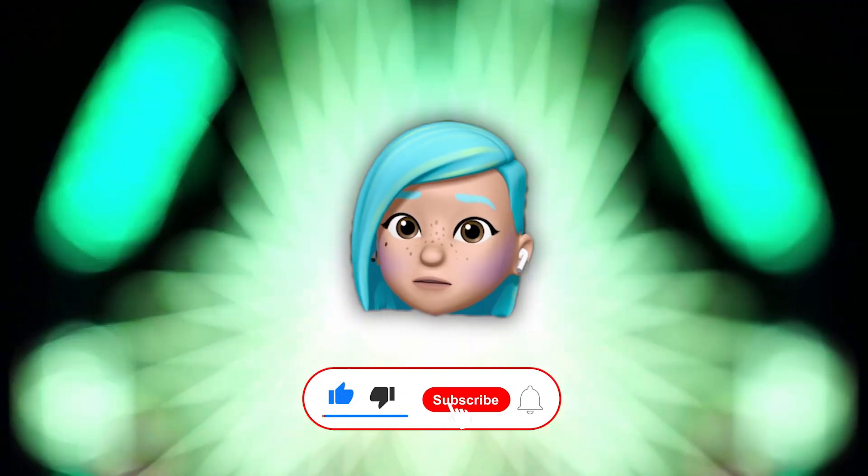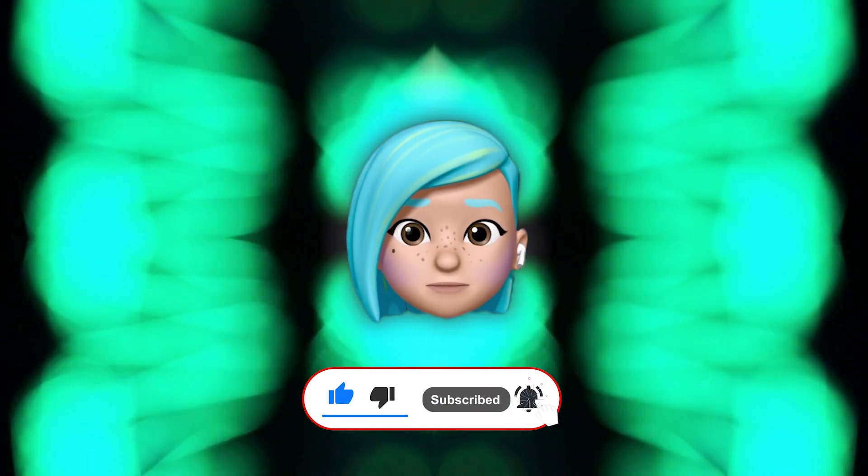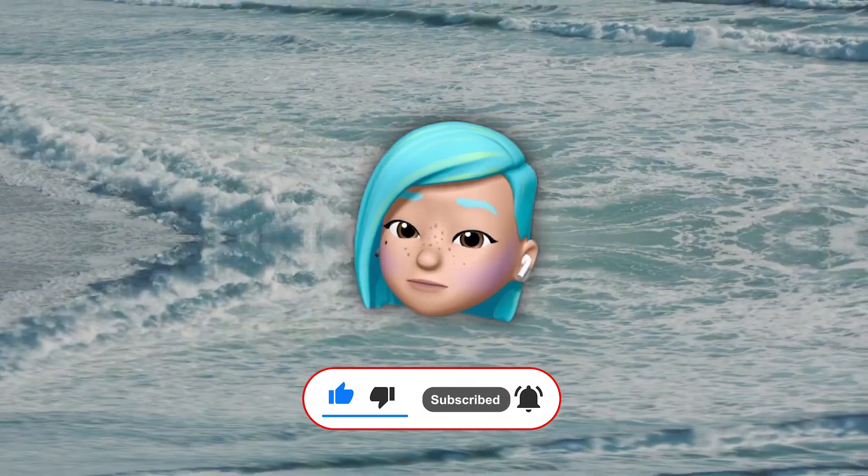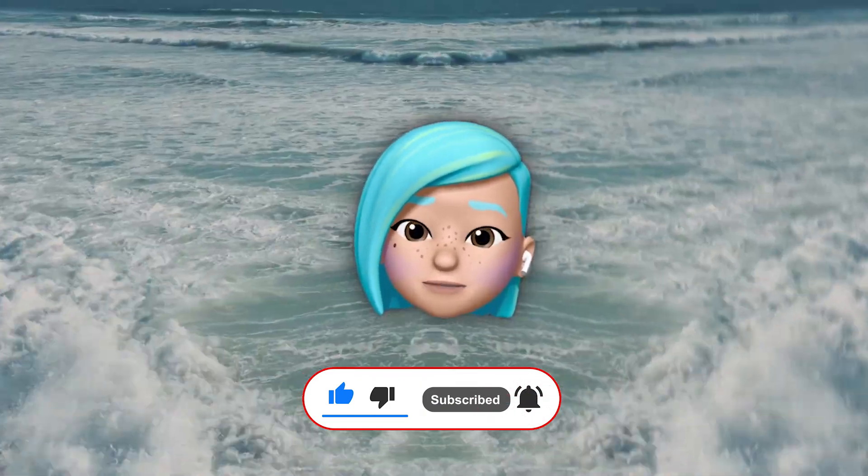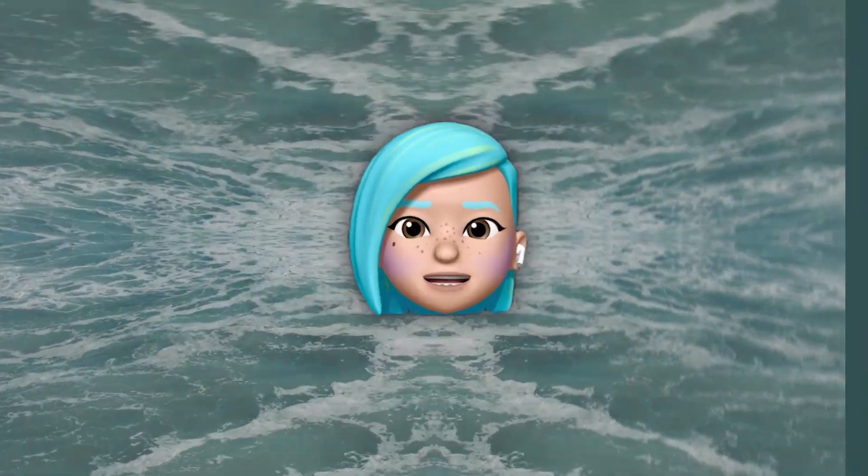Before we continue, make sure you're subscribed to our channel. If you aren't, hit that button right now. And let's get to it.